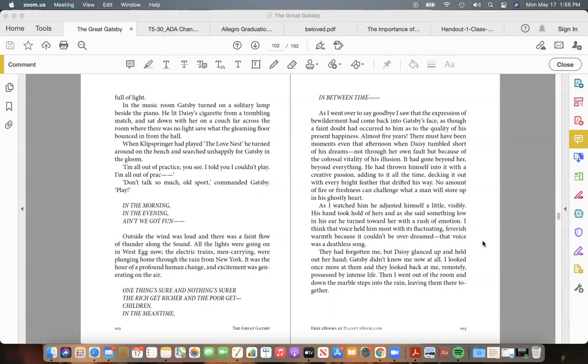I think that voice held him most, with its fluctuating, feverish warmth, because it couldn't be over-dreamed—that voice was a deathless song. They had forgotten me, but Daisy glanced up and held out her hand; Gatsby didn't know me now at all. I looked once more at them and they looked back at me, remotely, possessed by intense life. Then I went out of the room and down the marble steps into the rain, leaving them there together.